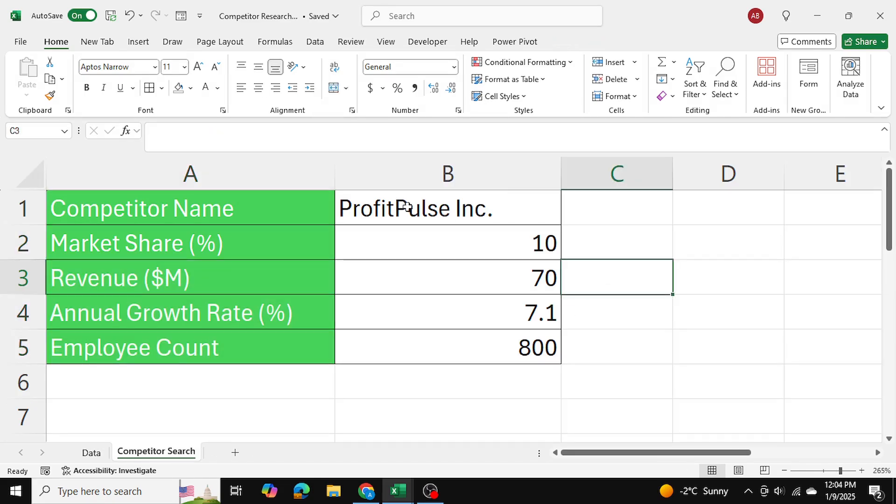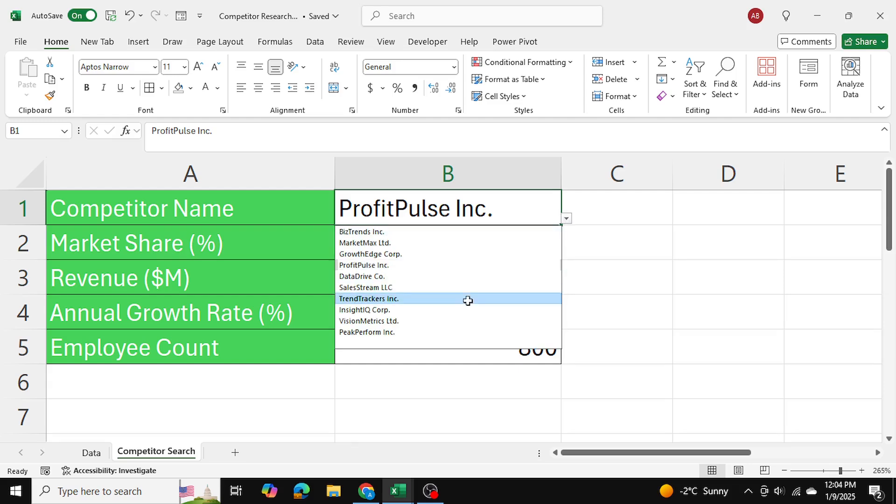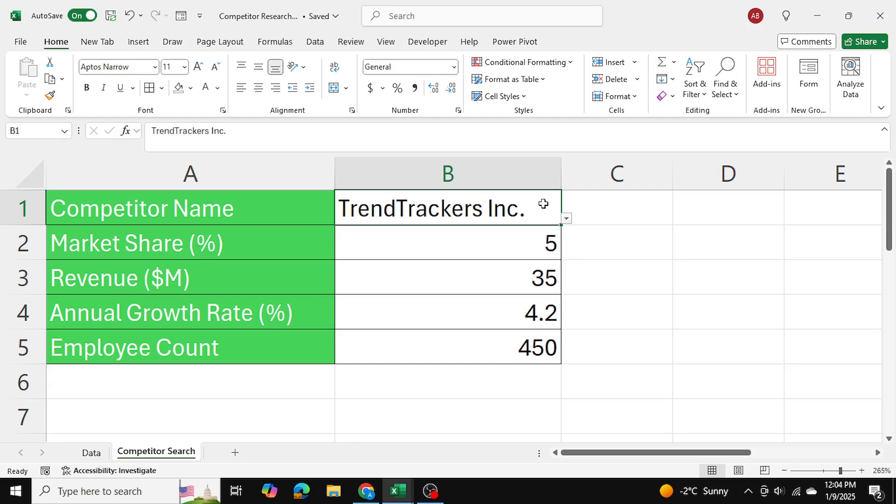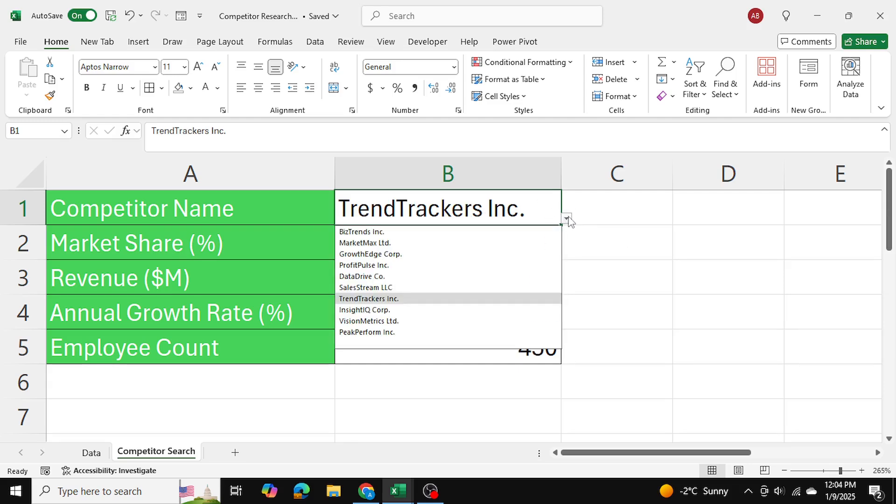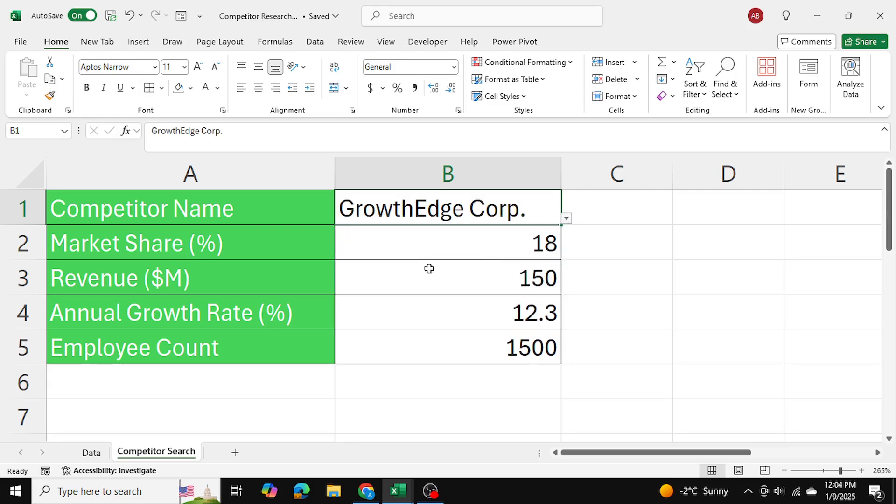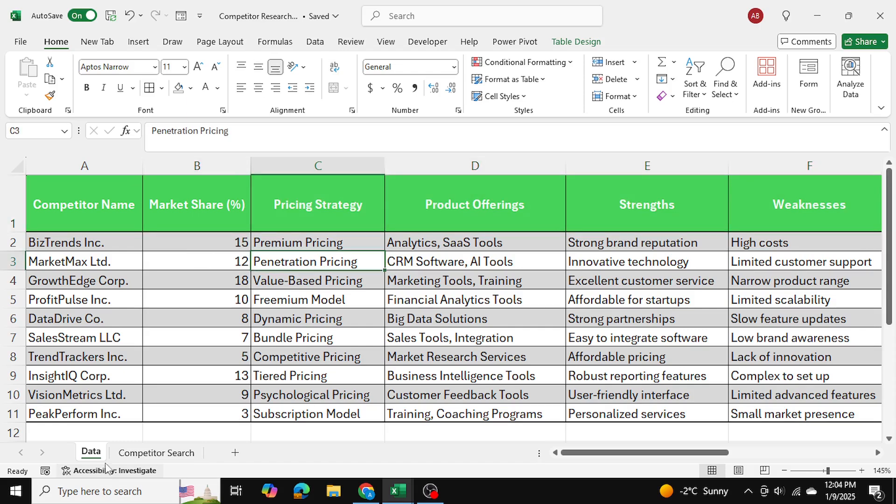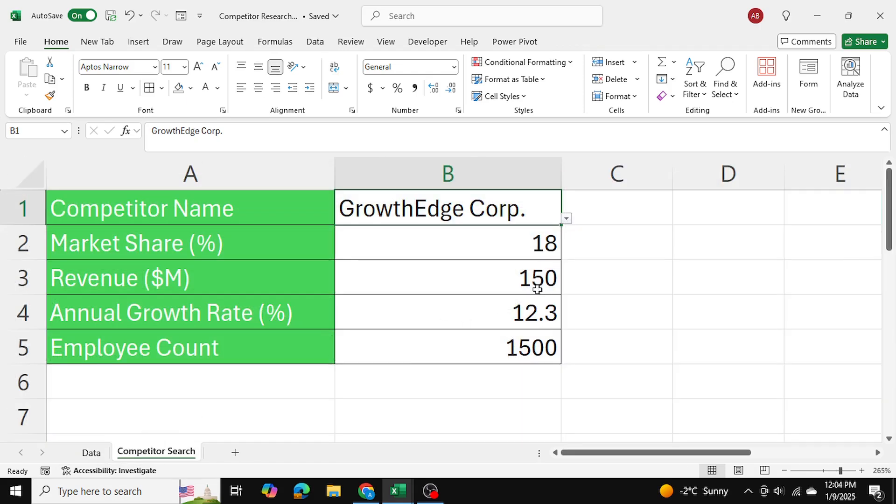I've used data validation to create this drop-down list here. Whenever I select a competitor based on this list, I want the corresponding market share, revenue, and other data from this data table to be presented to me over here.